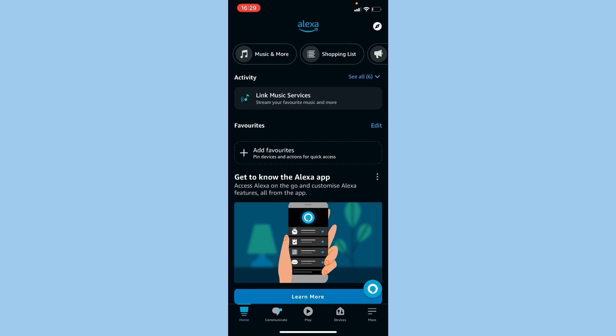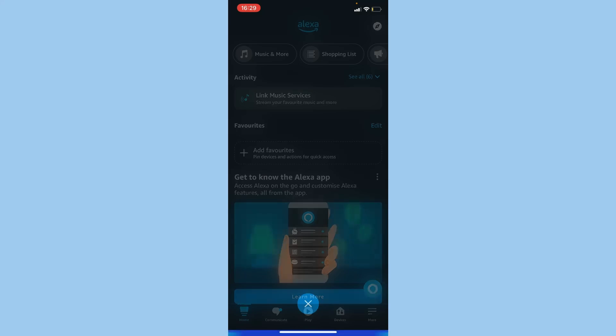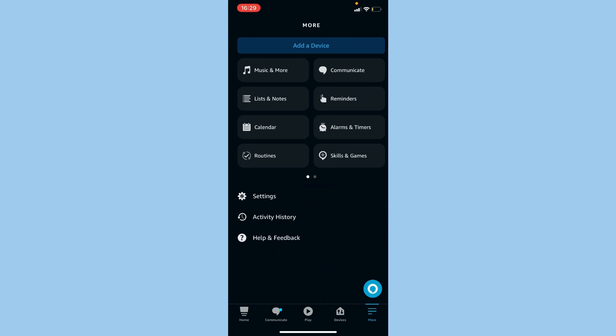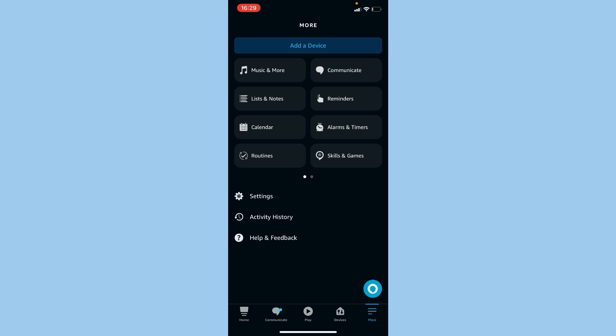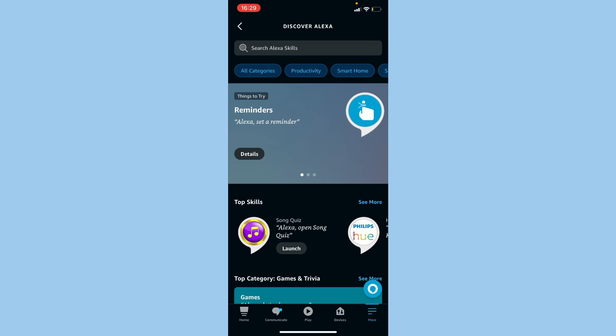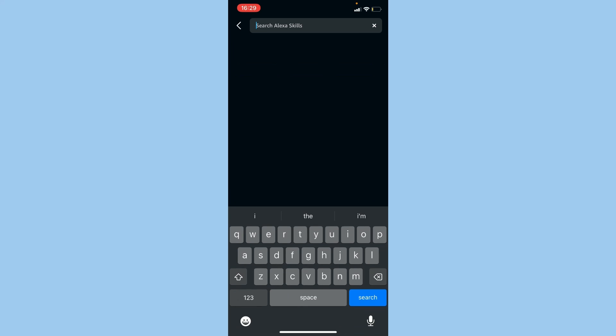Once you're done, open up Alexa and go to More. Go to Skills and Games and search MyGPT. Click on search.